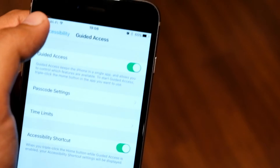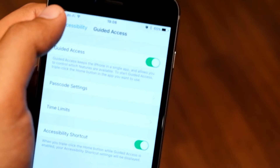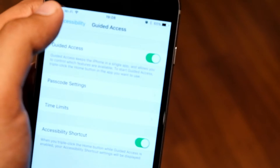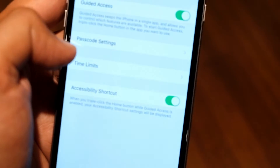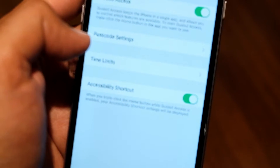The last option is the Accessibility shortcut. This will allow you to triple tap on the Home button to turn on and off Guided Access.